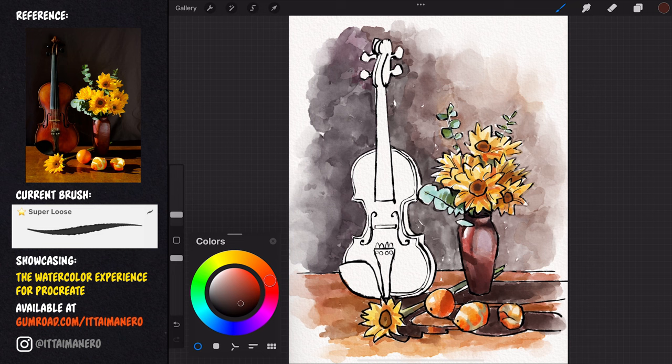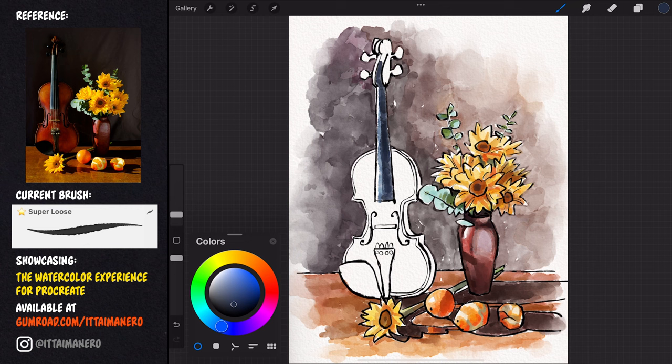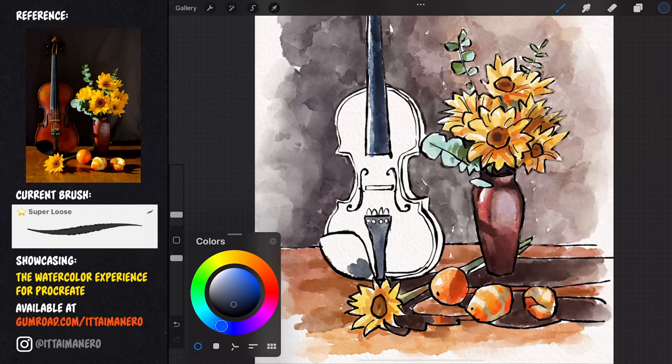I'm starting with the darker parts of the instrument. Notice how the highlights that I observe in the reference are left untouched by the watercolor in my painting, leaving the white of the paper to show through.